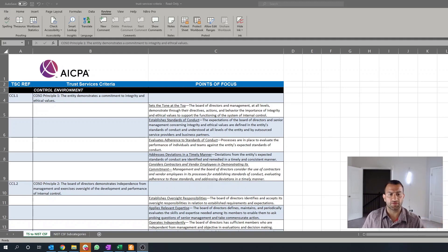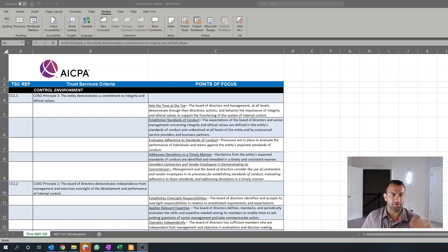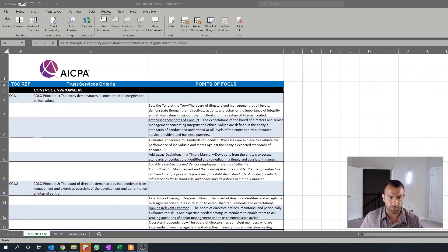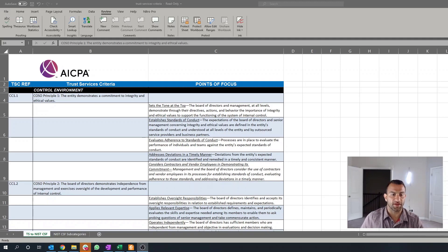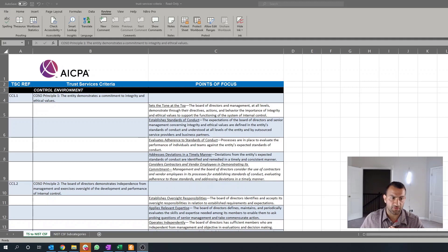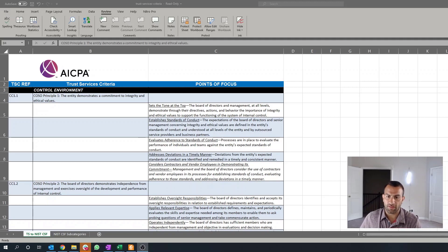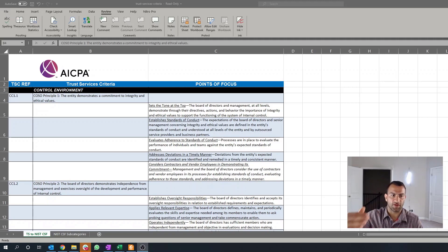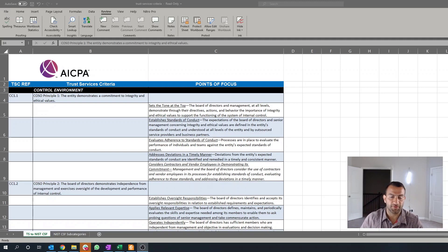So we're looking at the set in the tone at the top here and it says, it's looking for establish a standard of conduct. And the last point here is understood at all levels of the entity and outsource service providers and business partners. To me, what that states is, are you getting them to acknowledge that these are the standards of conduct that you've put in place?